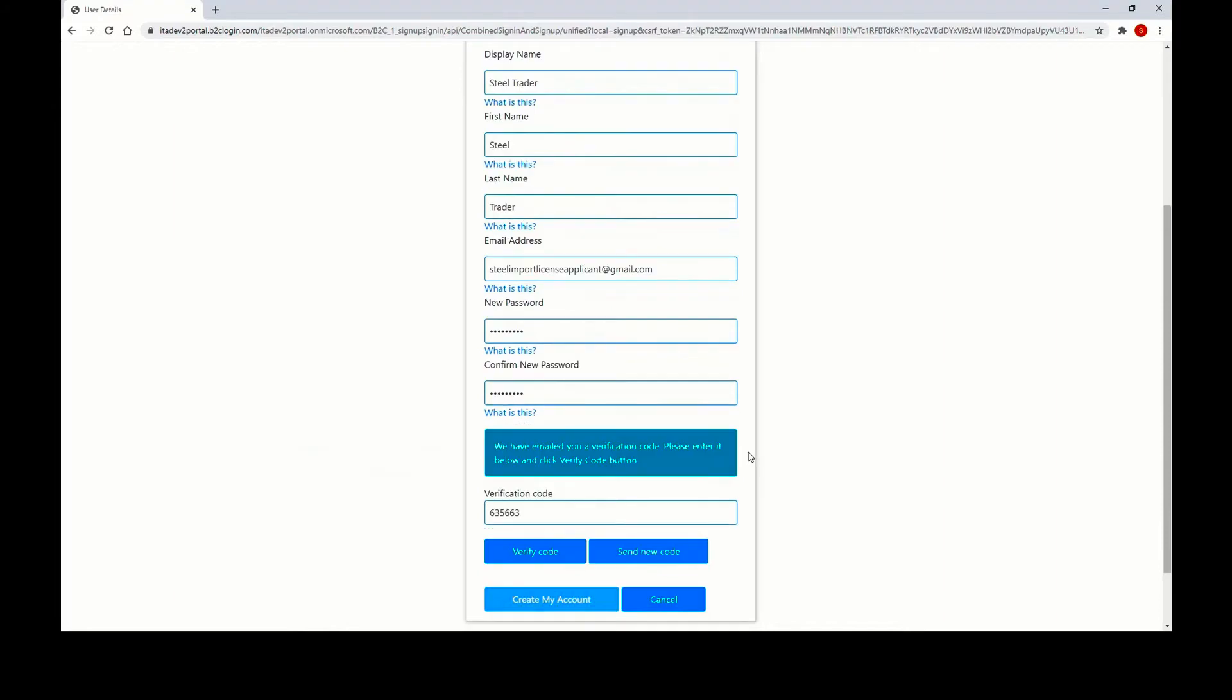After you have clicked to verify your email address, you receive a verification code to your email account. Please give it five to ten minutes for the code to arrive. If you still do not see the code, please check your spam or trash folder. If the code is still not there, then you can click send new code and a new email will be sent to your account. After you have your verification code, you can click verify code.